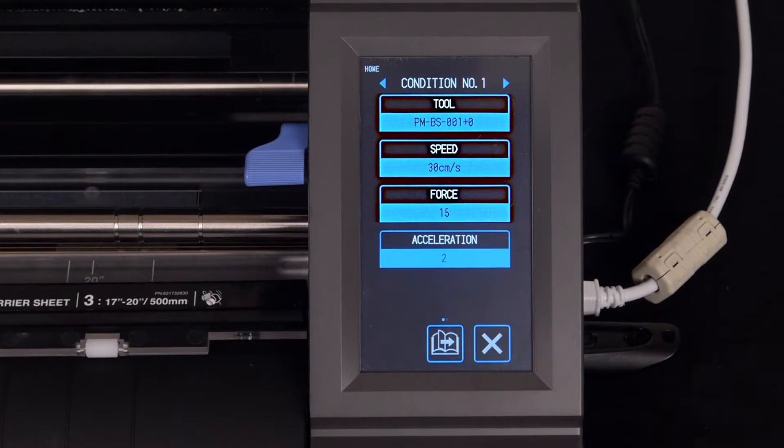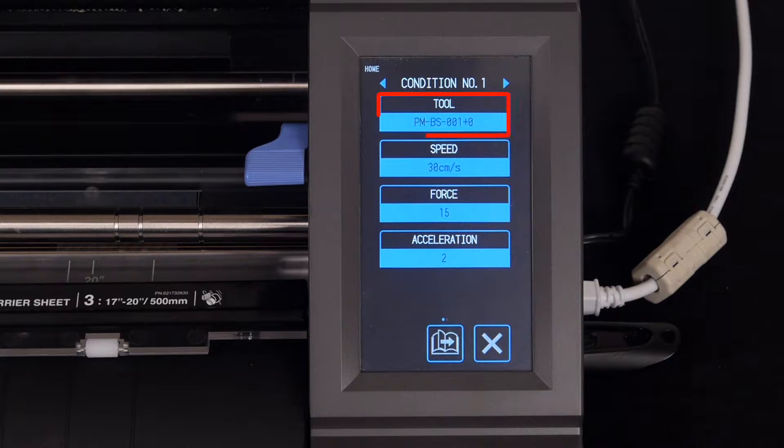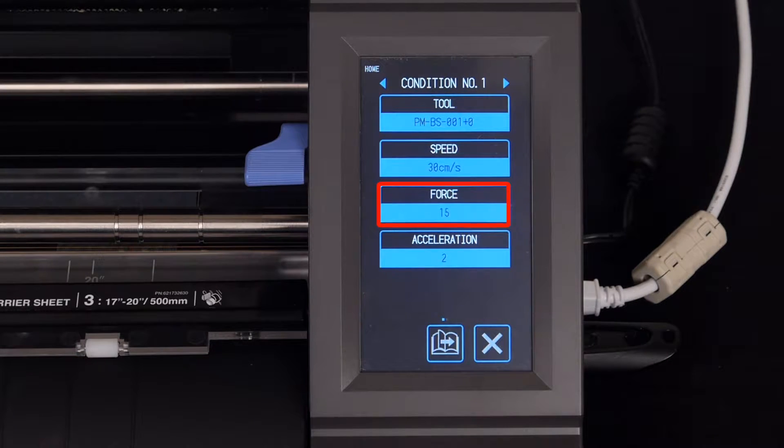Here we can adjust the different settings for the current cut condition, such as the Tool Type, Speed, Force, and Acceleration.